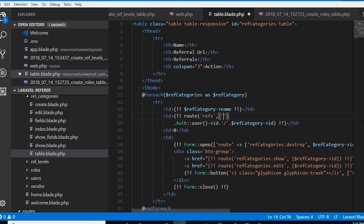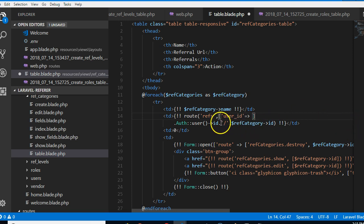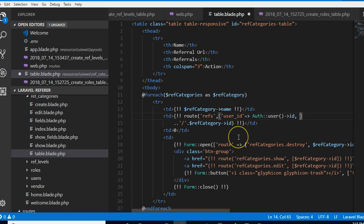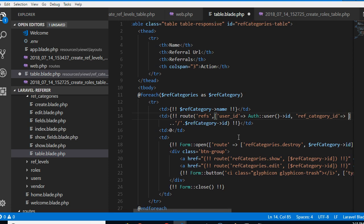And do user_id. You know user underscore id is this. So this is user_id. Now put comma, ref_underscore, ref_underscore_category_underscore_id is this one.